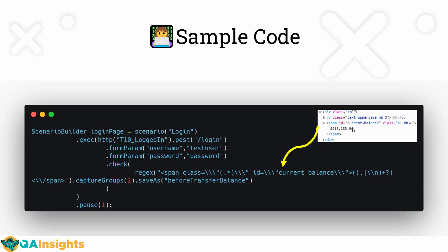Before that, I want to show you the sample code. Here at the top right, we have the HTML response. This is the response which will contain the balance information. We are going to use the regex pattern. Then we are going to use the capture group. We are going to slice this regex in the next slide. And then we're going to save this as a before transfer balance. This is one of the critical sections in my code, which we are going to see in the demo section.